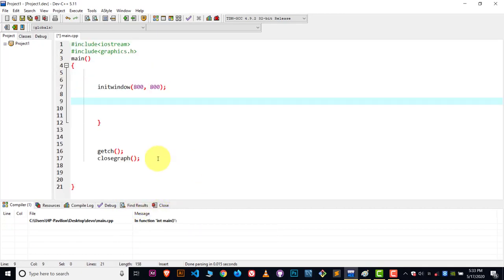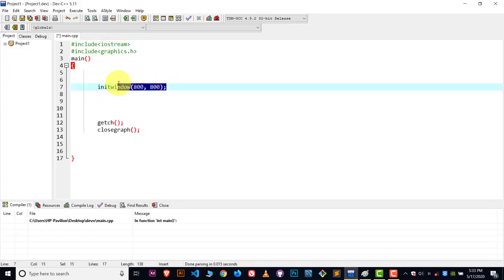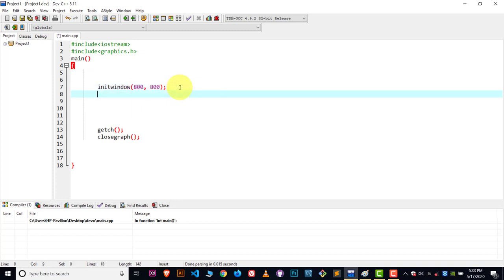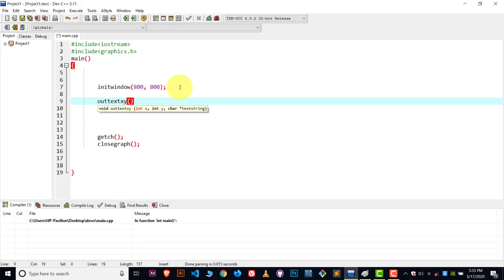Let's remove that code and we have an empty canvas of 800 by 800. Now the first step is to learn how we show text in our canvas. To show text, we use the function called outtextxy.